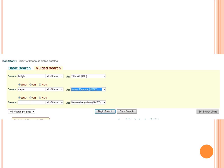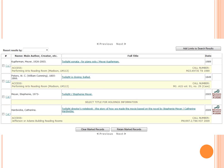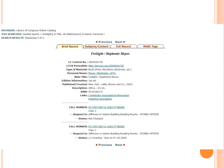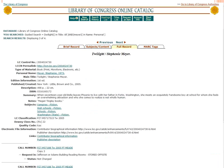We'll go back to the guided search screen and say we were searching for the book Twilight by Stephanie Meyer. We'll do a guided search for Twilight in the title field and Meyer for personal name for the author. When you do this search, you'll get a results screen with a list of results. We can see that number three looks like the one we want. If you click on the title, you'll be taken to a screen that has the record. The first screen that comes up is the brief record — you can also click the 'Full Record' tab for a little bit more detail.